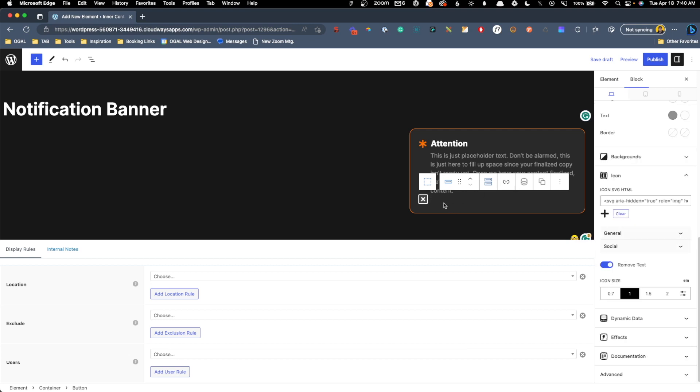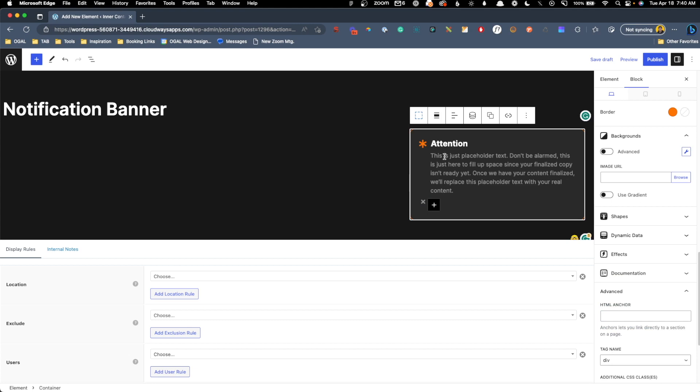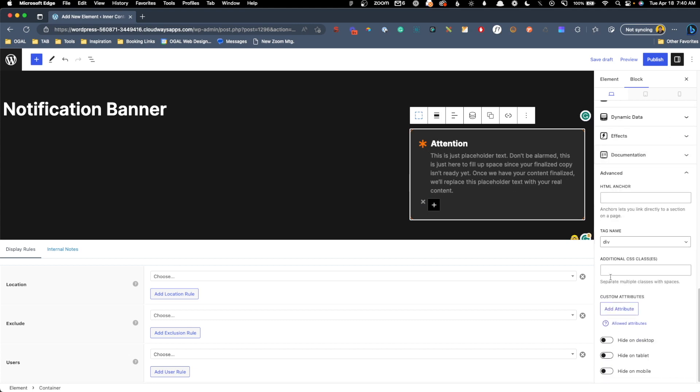Now we just need to give a few elements some classes so we can control everything with CSS that we need to. First is this button. I'm going to scroll down here to advanced, and under additional CSS classes, I'm going to call this close btn, and the next one is the actual banner itself, so we'll just scroll down here and give it a class of banner.